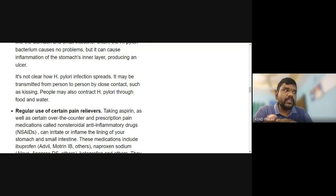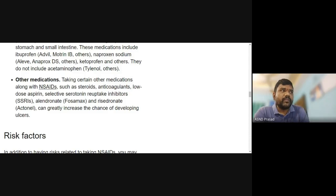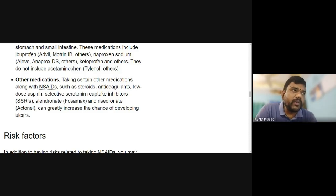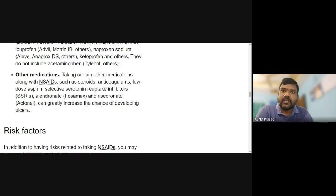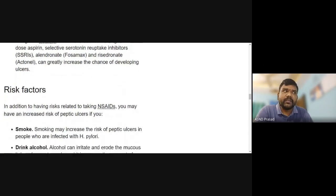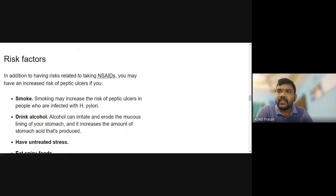The second cause is the regular use of certain pain relievers. Various anti-inflammatory drug tablets can cause ulcers with long-term use. Other medications such as aspirin, steroids, anticoagulants, and related medicines also increase the risk of ulcers. Smoking is one of the risk factors for peptic ulcers.